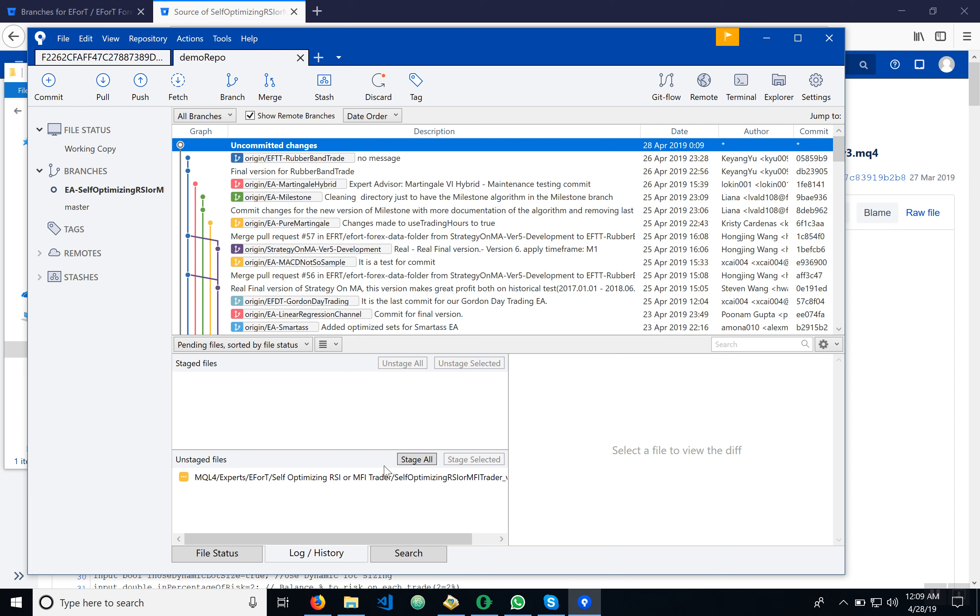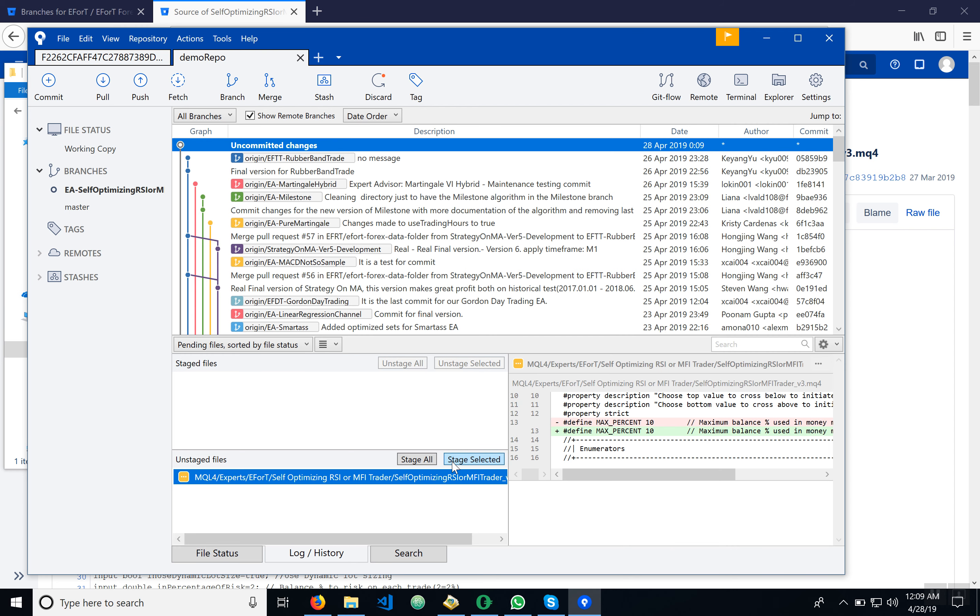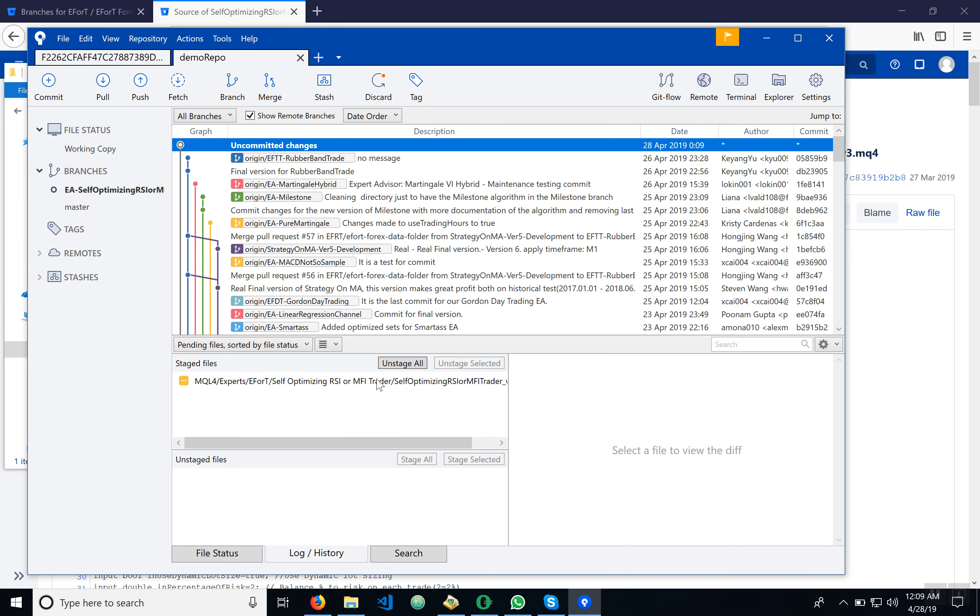There we go. As you can see, it has refreshed and it's going to indicate here that we made some changes. Now we have to commit it. So you're going to select, and now it's staged.